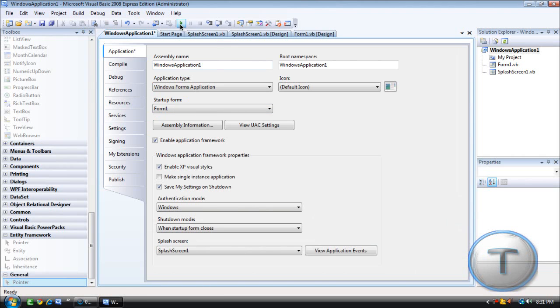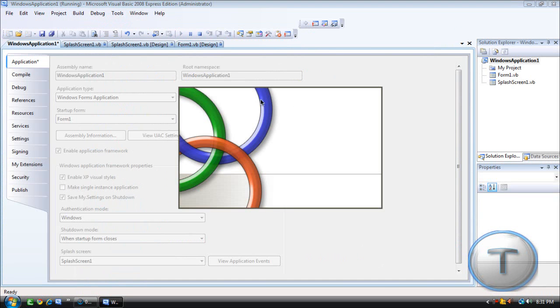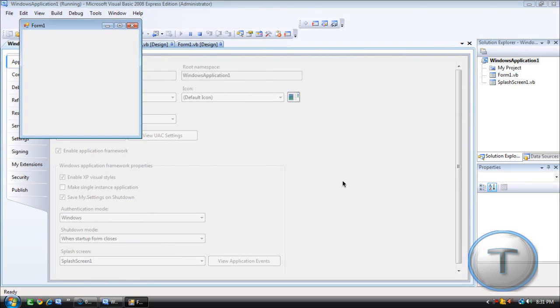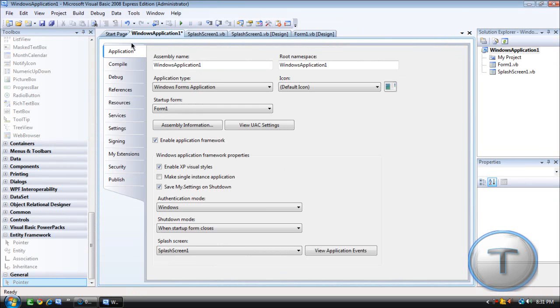And then after that there's your Splash Screen. So that's about it. That was pretty much an easy video.